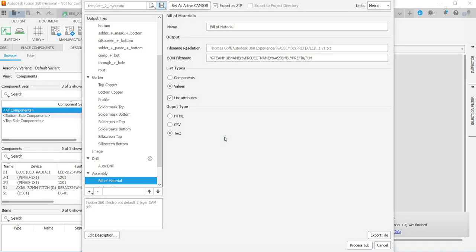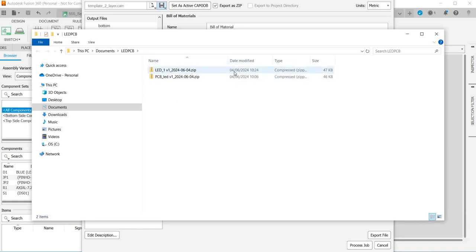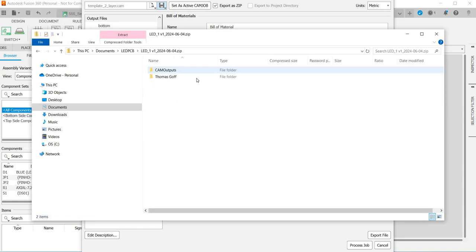And then if we open the folder we can see it's there, so this is the one we've just created here and that's got everything you need.